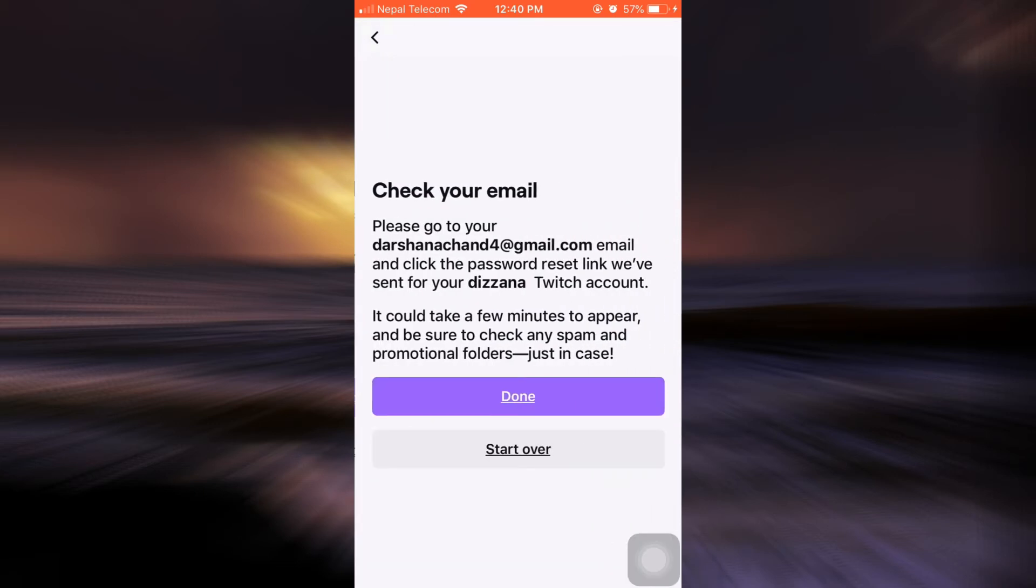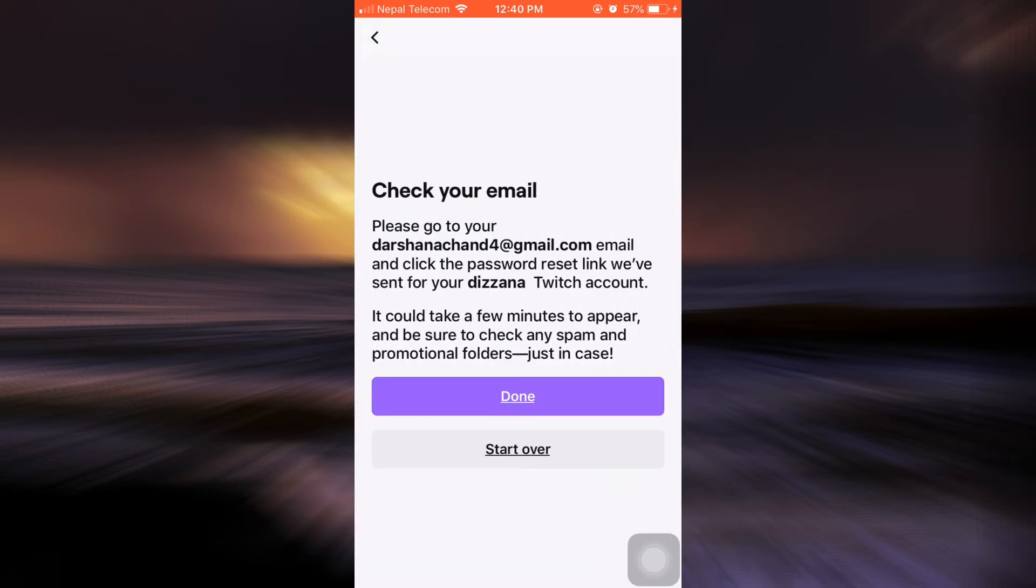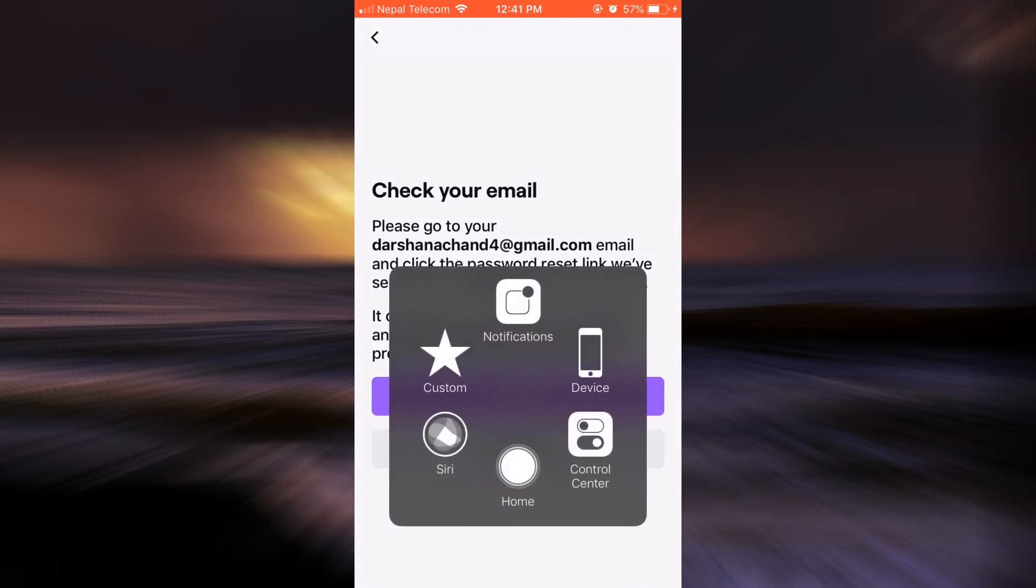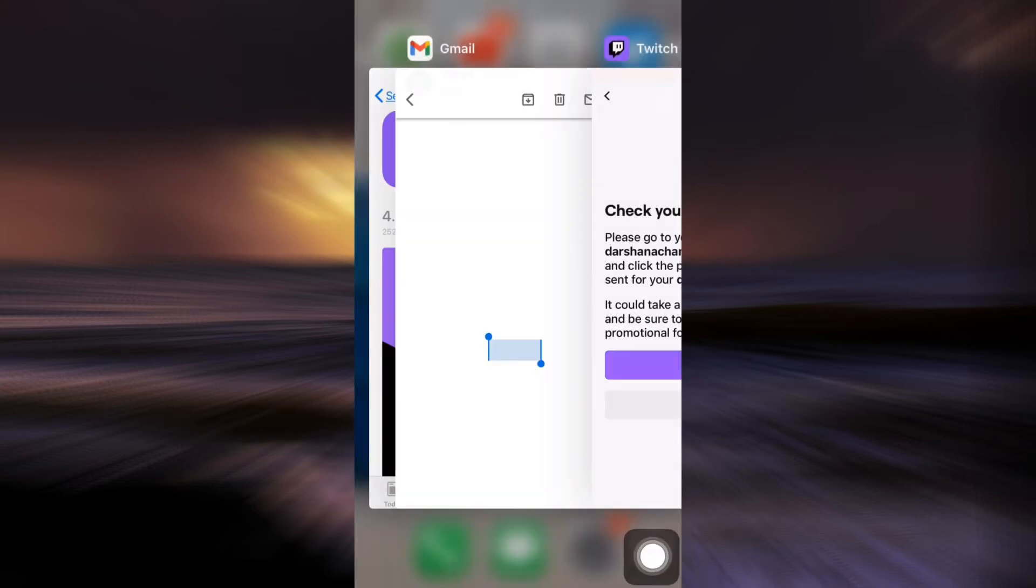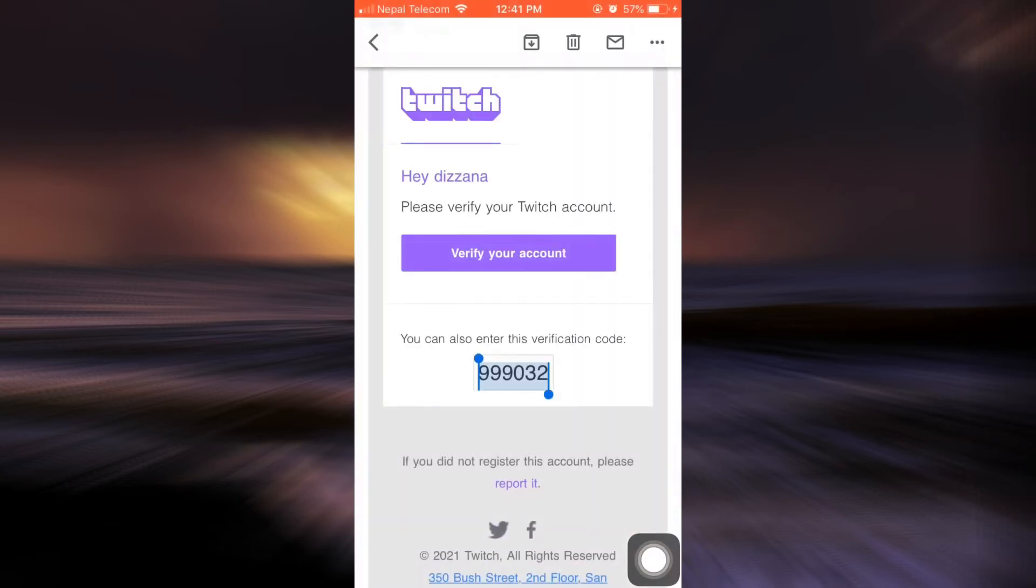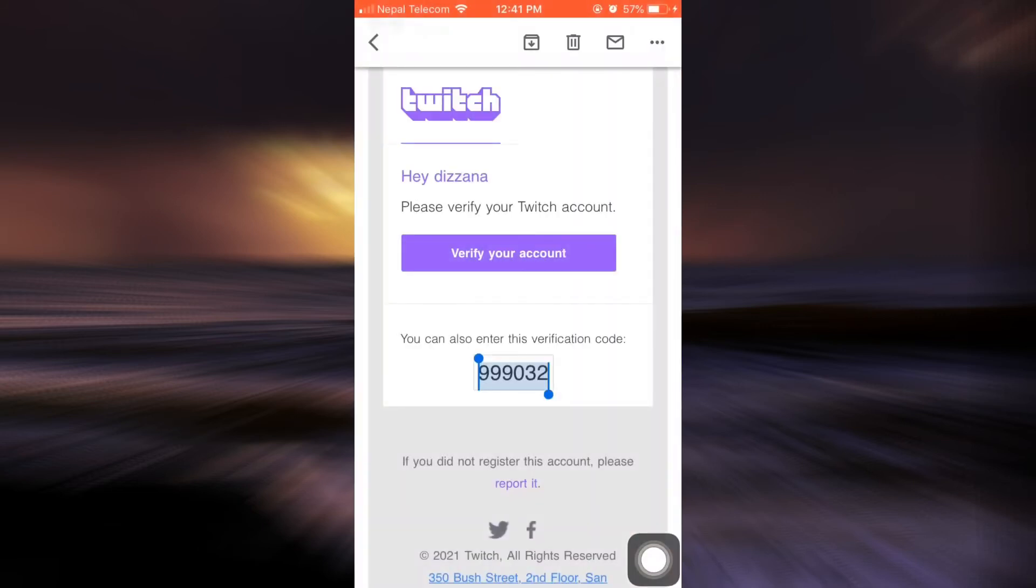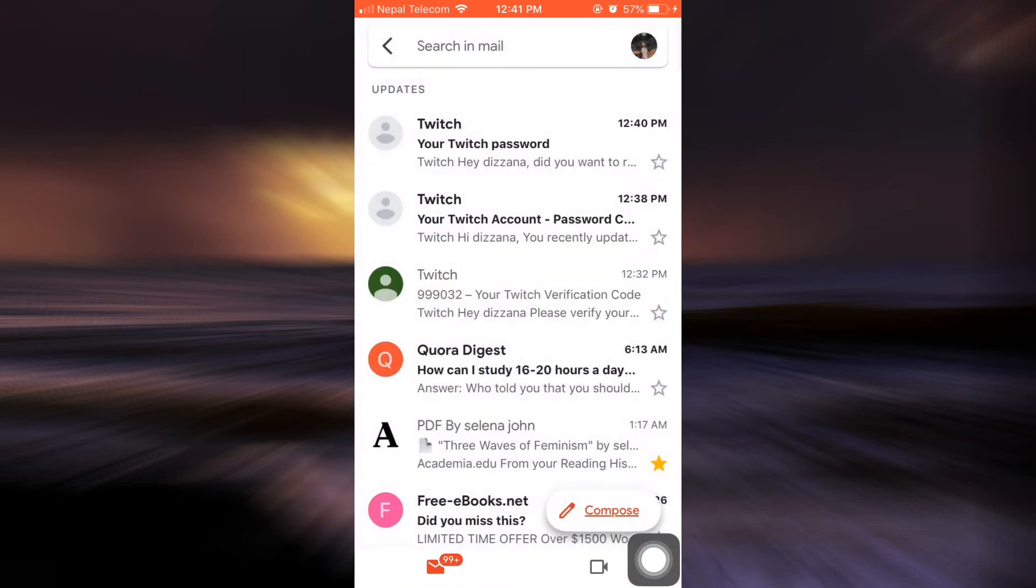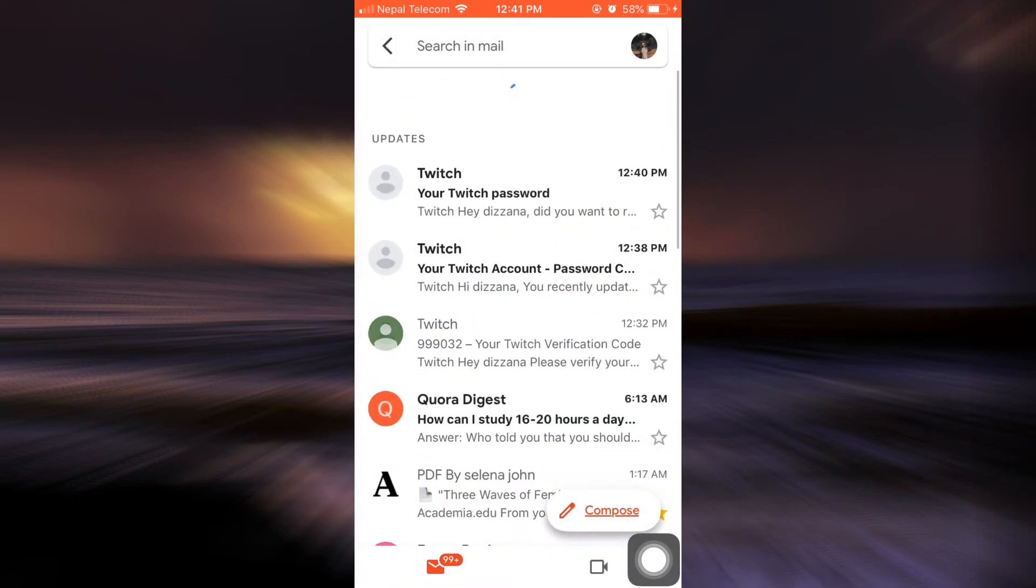After doing this, it says that in order to reset my password, a certain link has been sent to my email. So I'll have to go back to my email and check if there is any sort of message or notification or email that I've gotten.